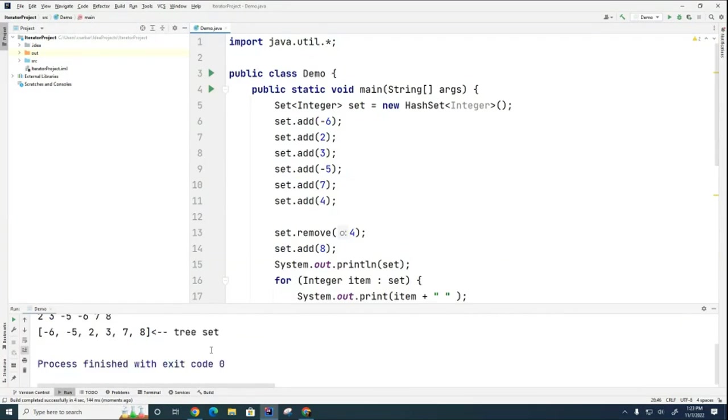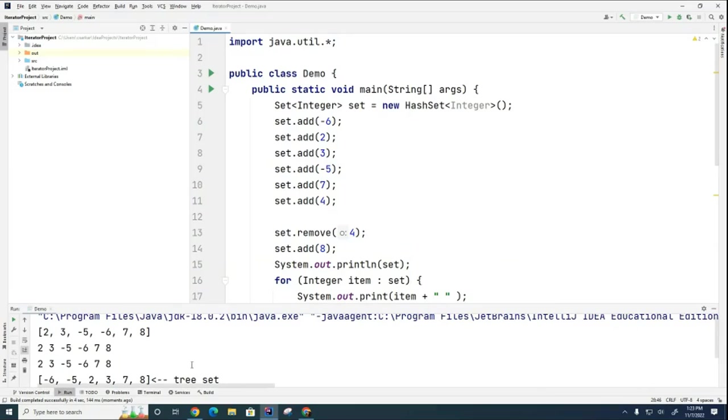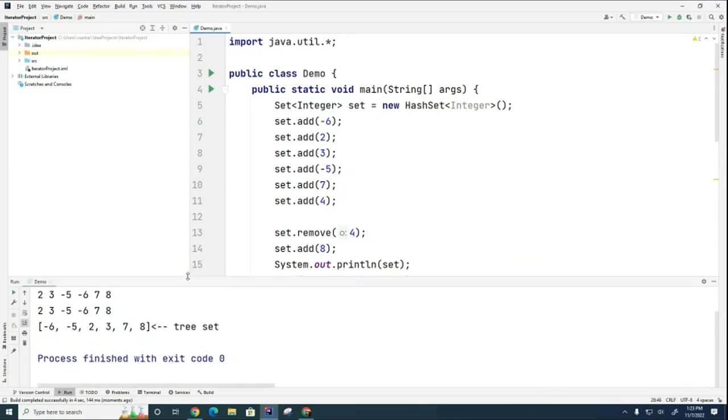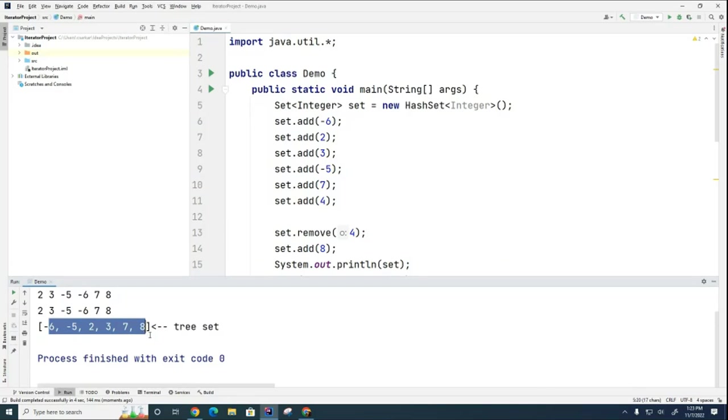So you can see now that the hash set and the tree set contain the same elements. But notice that the tree set maintains its natural order.